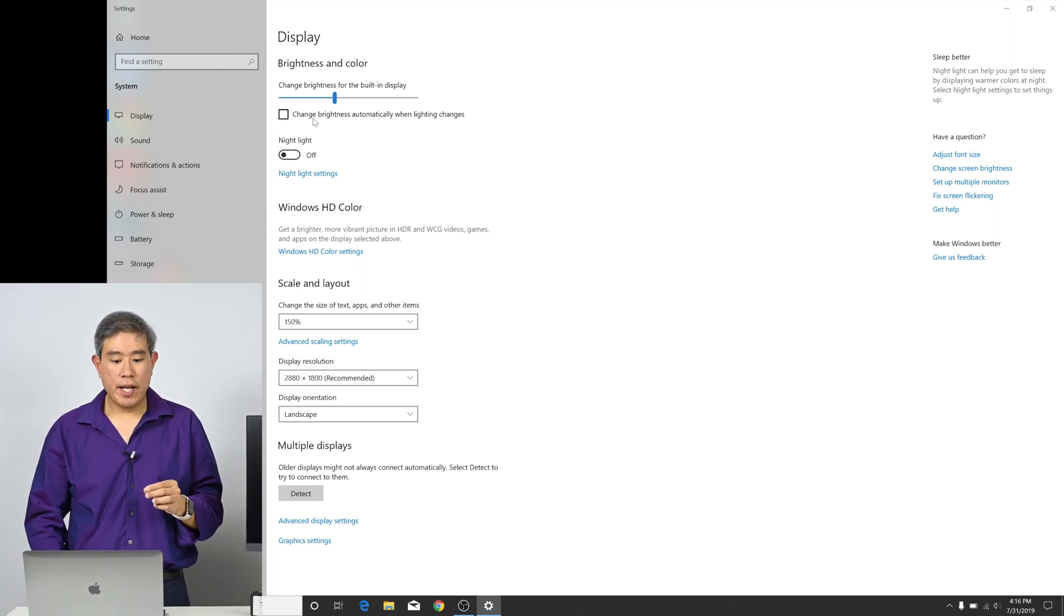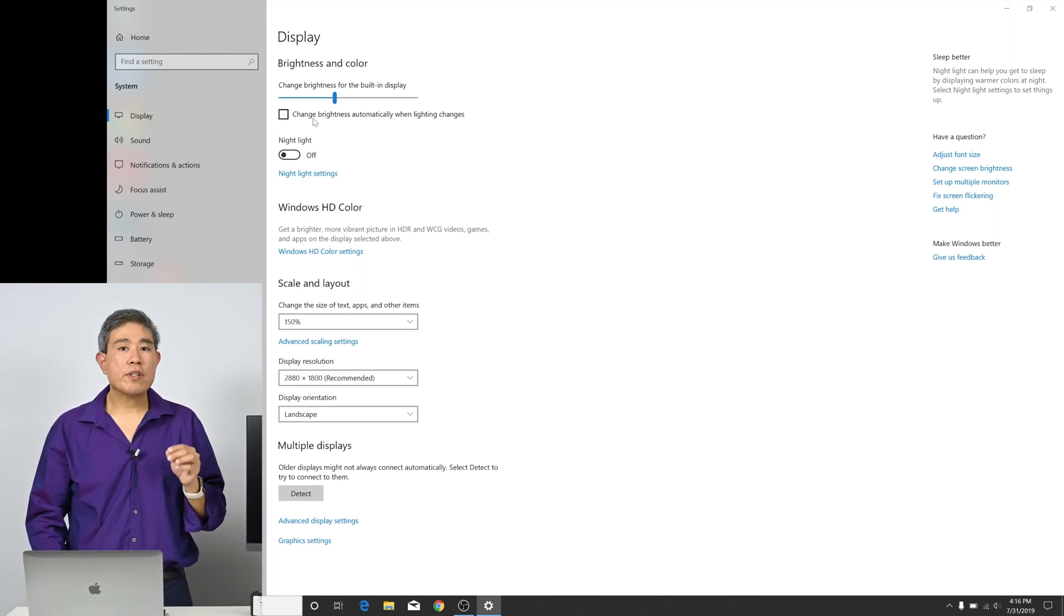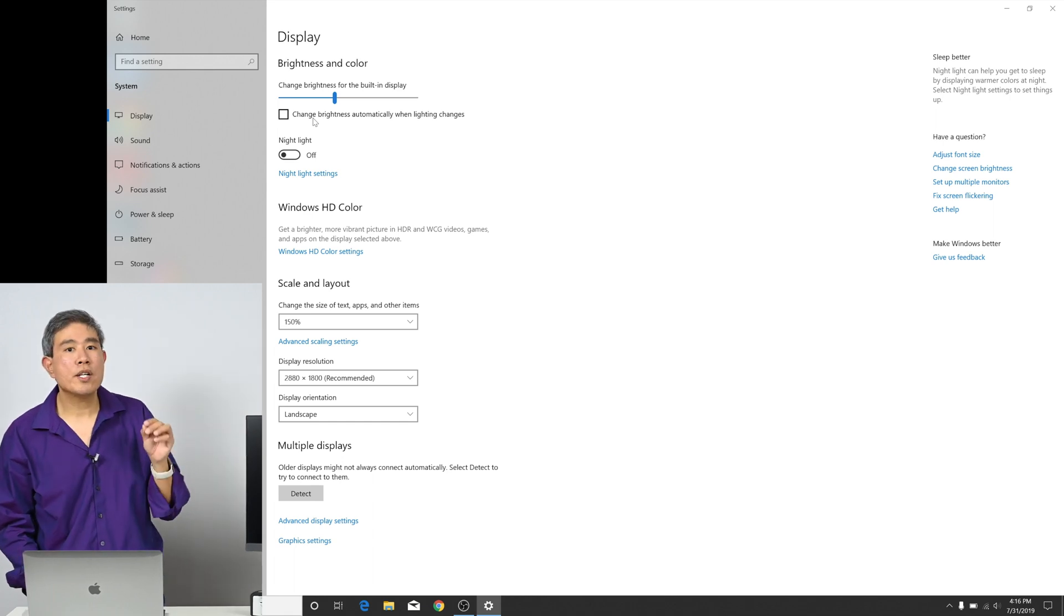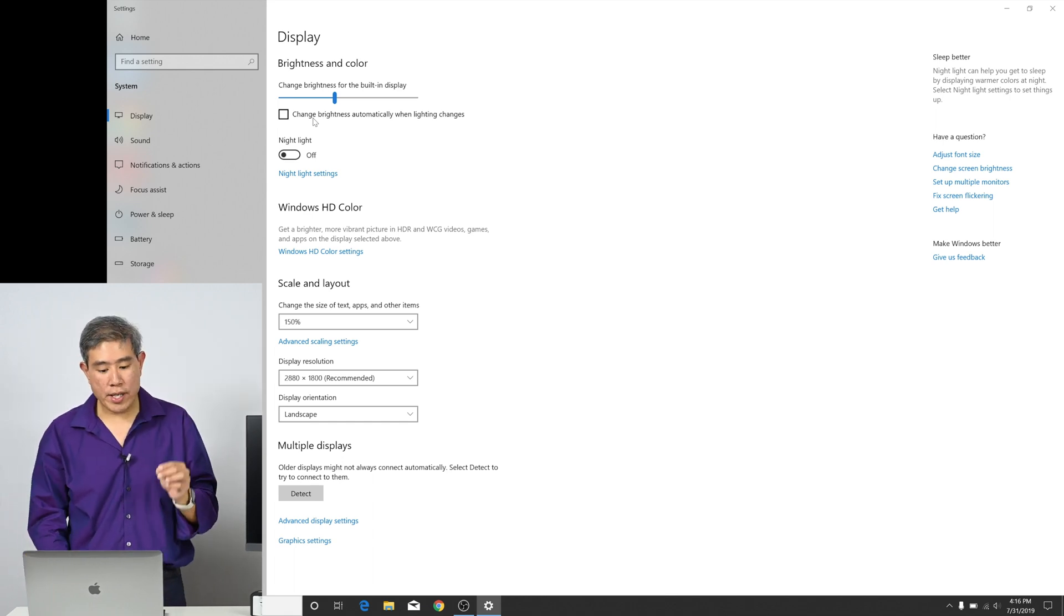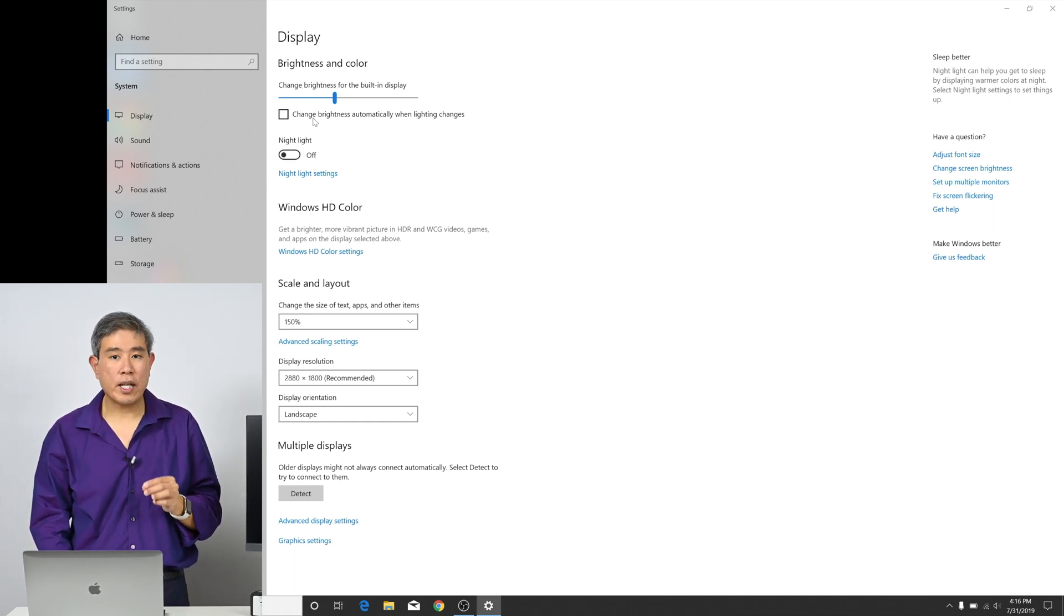Starting right from the top down, there's a box right under the brightness and color slider. You want to make sure that you uncheck change brightness automatically when lighting changes.